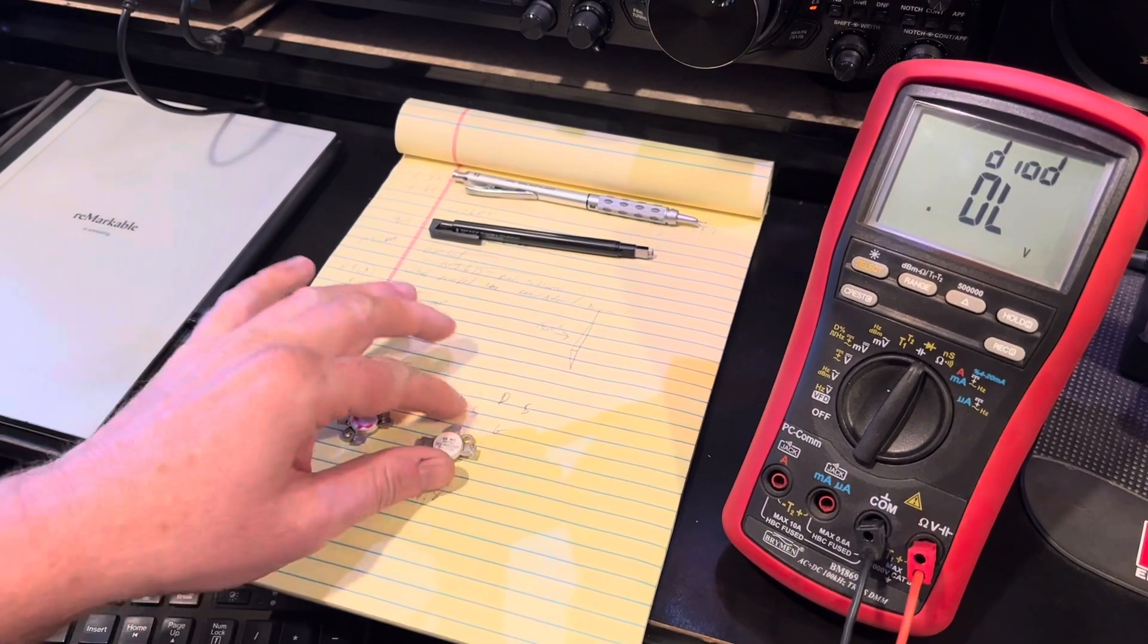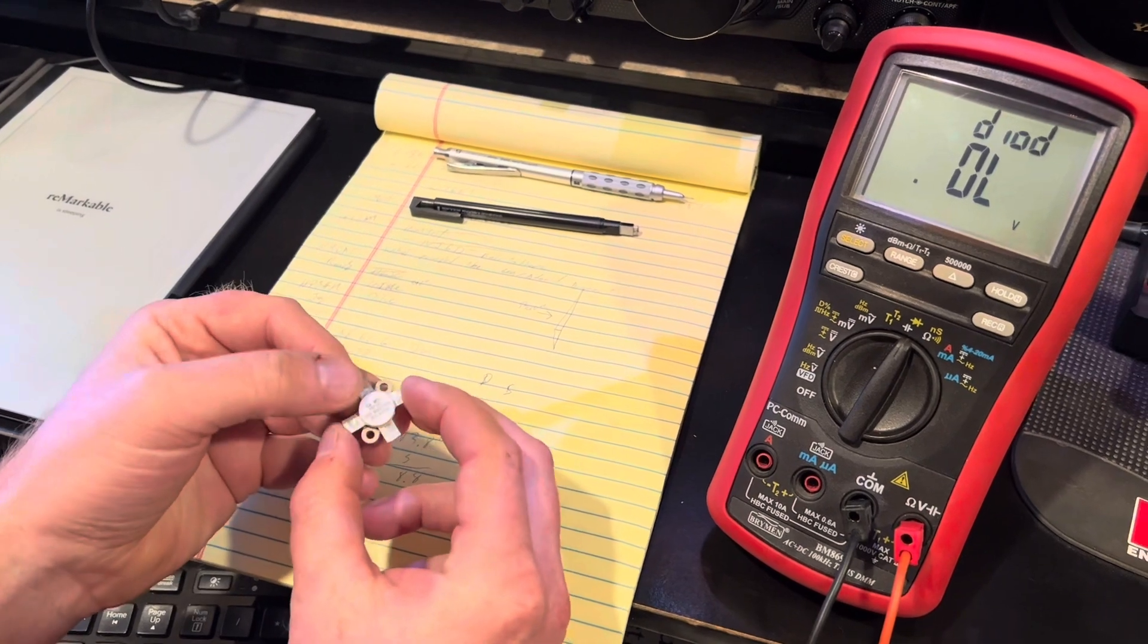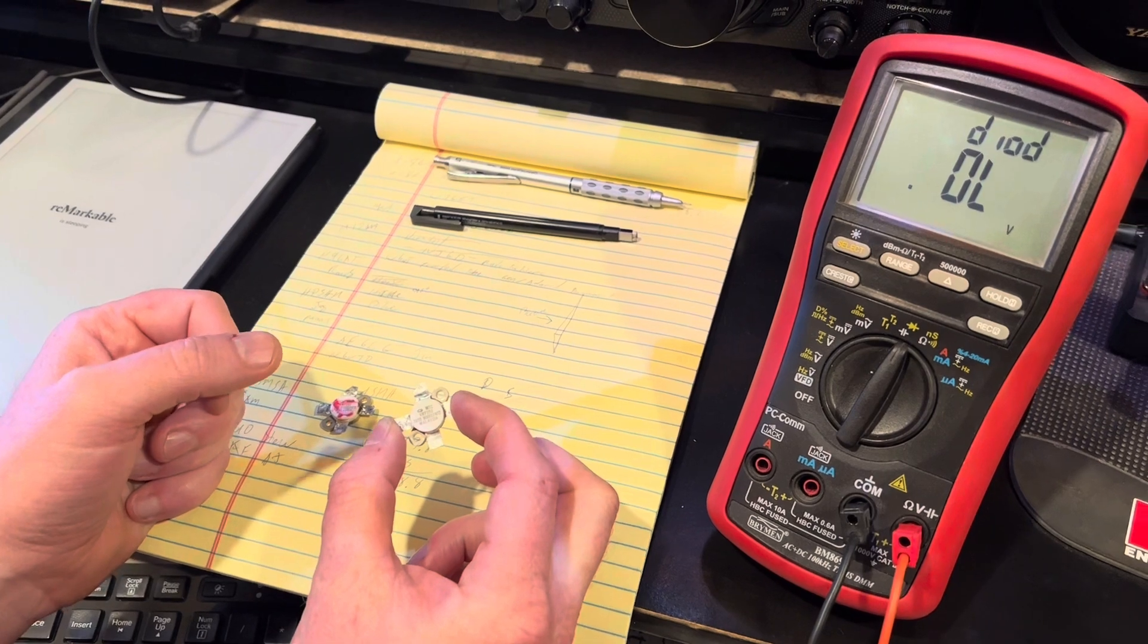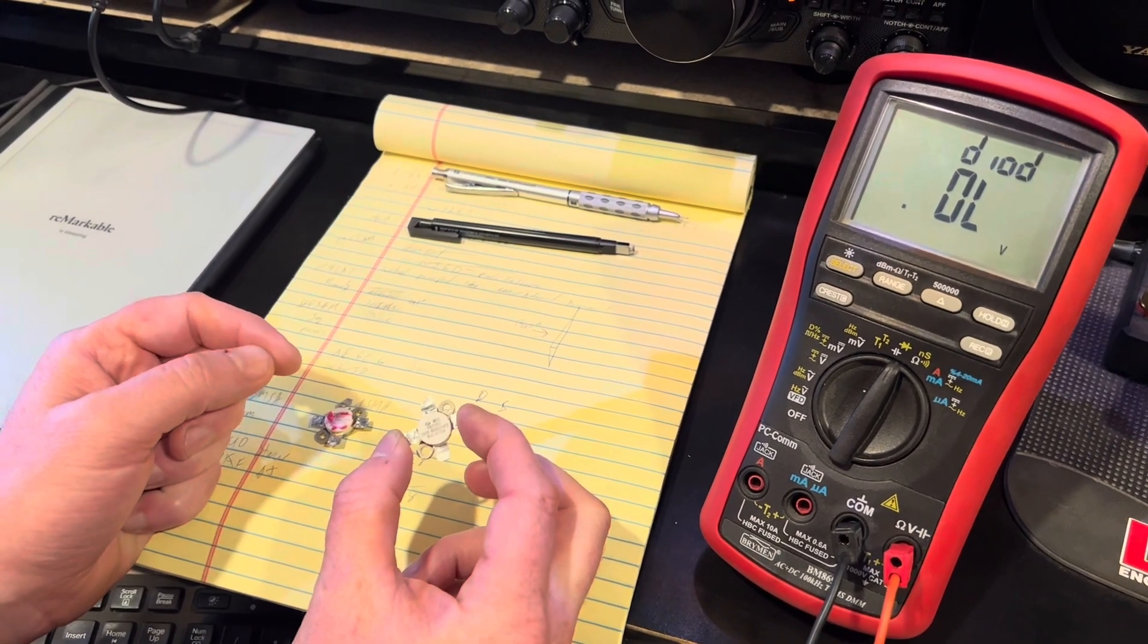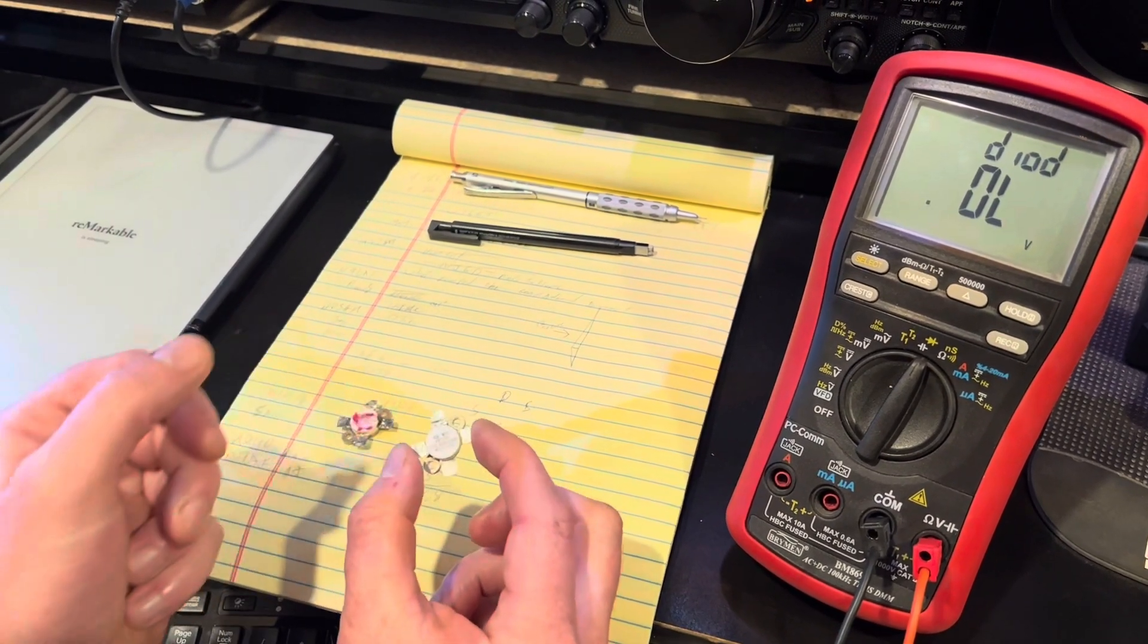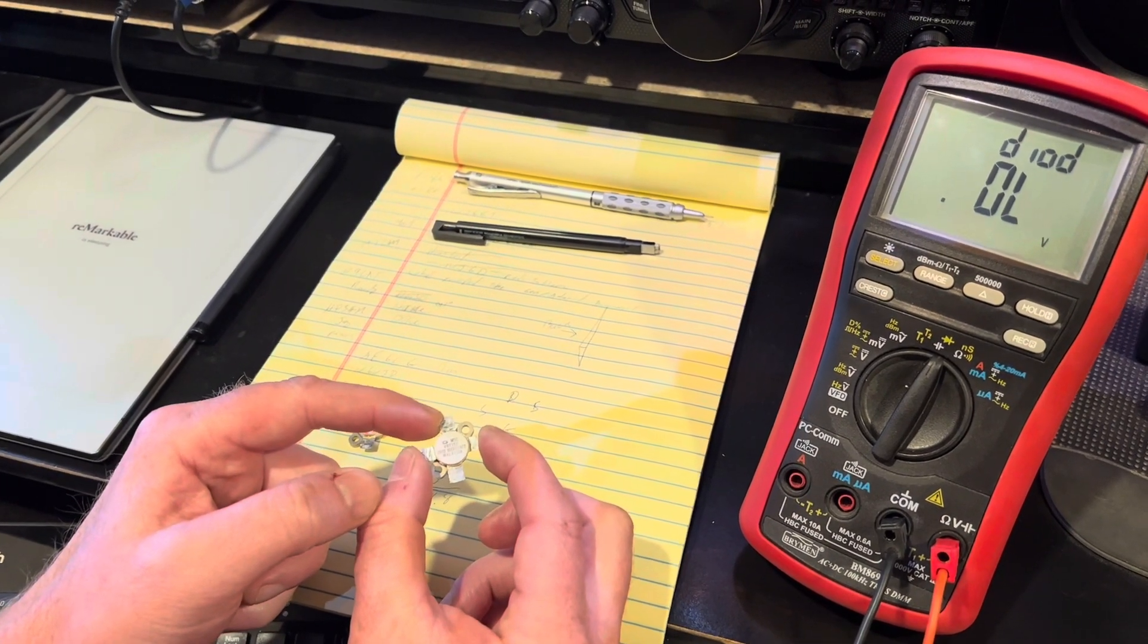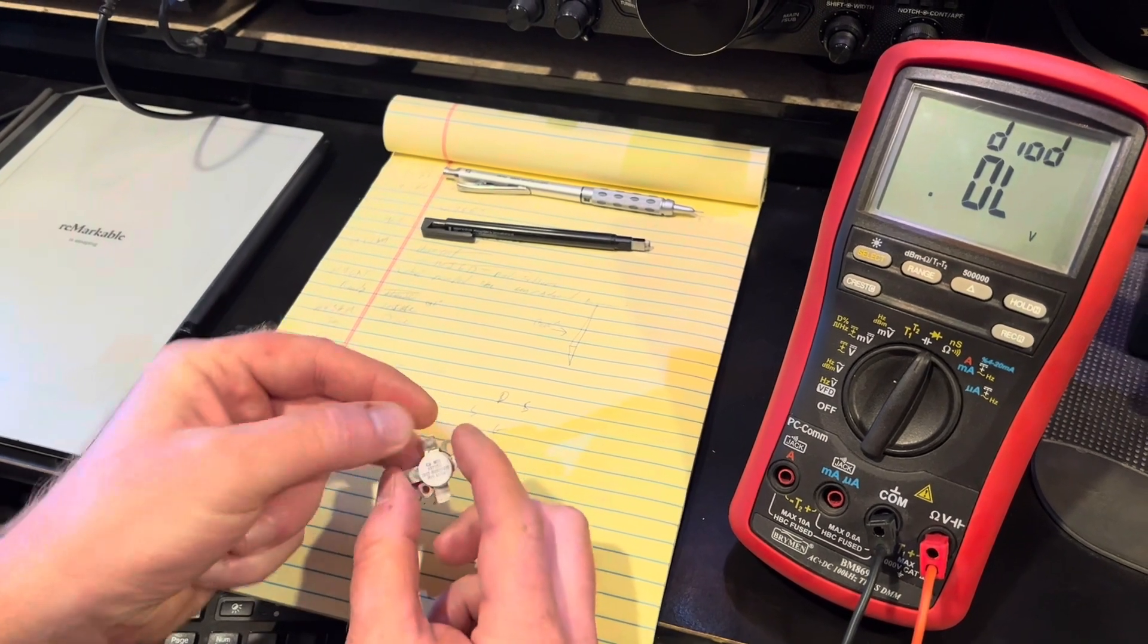So you have these two contacts here, which is the source. These are typically grounded in the configuration. It's a push-pull amplifier and these are usually tied to ground, these two contacts inside. The one with the angle on it, that is your drain. So you get your drain, your source, and then your gate.